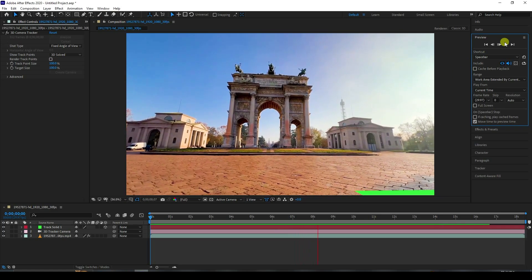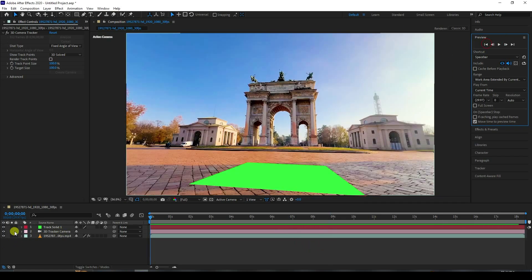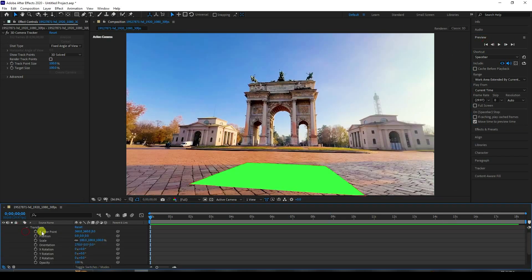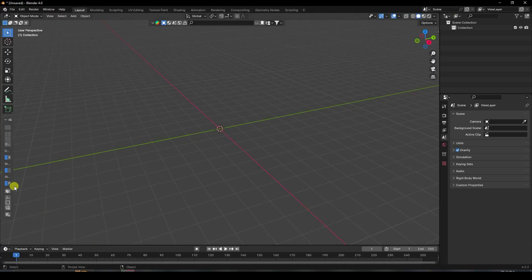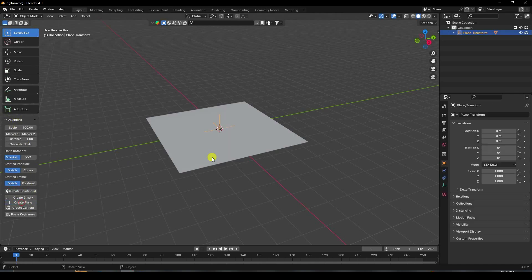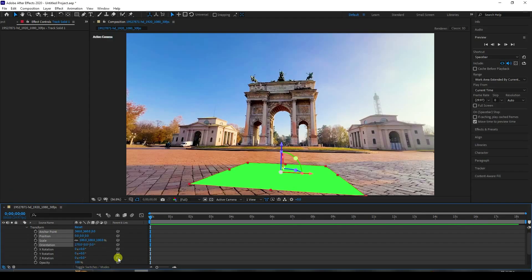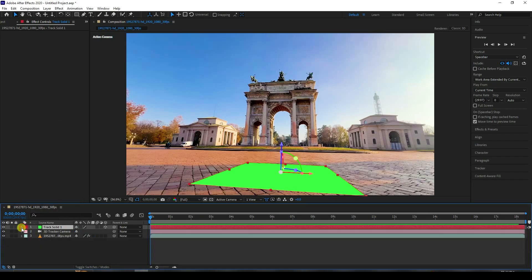Next, import your tracking data into Blender. Go here, select your Transform, and select the top four position values and copy them. This time I use the A2Blend add-on. Create a plane, then import the camera.